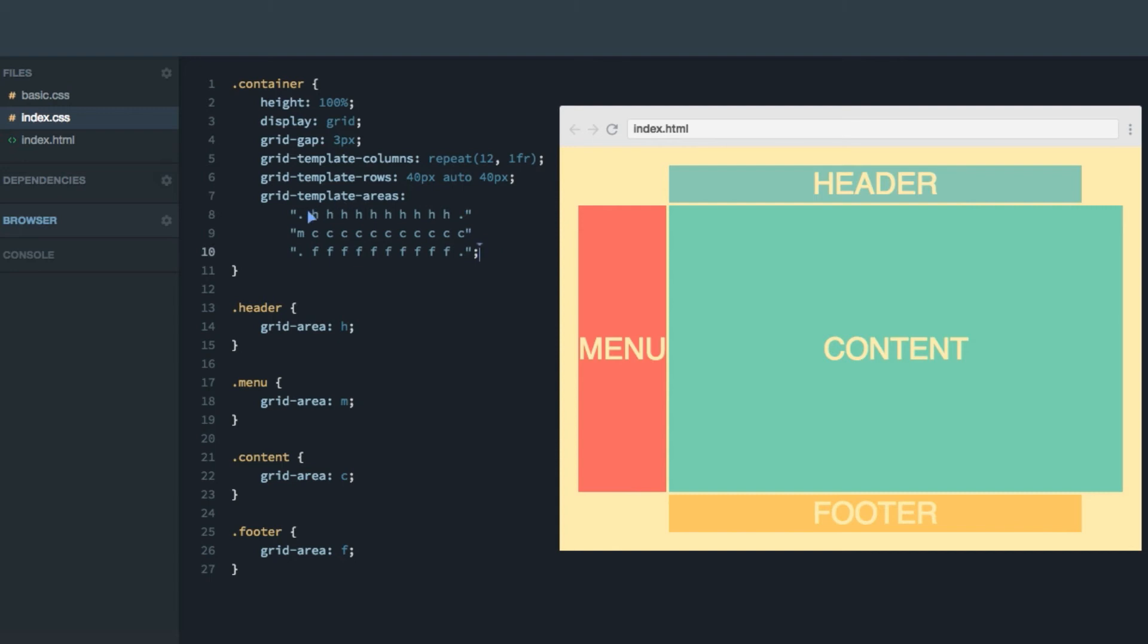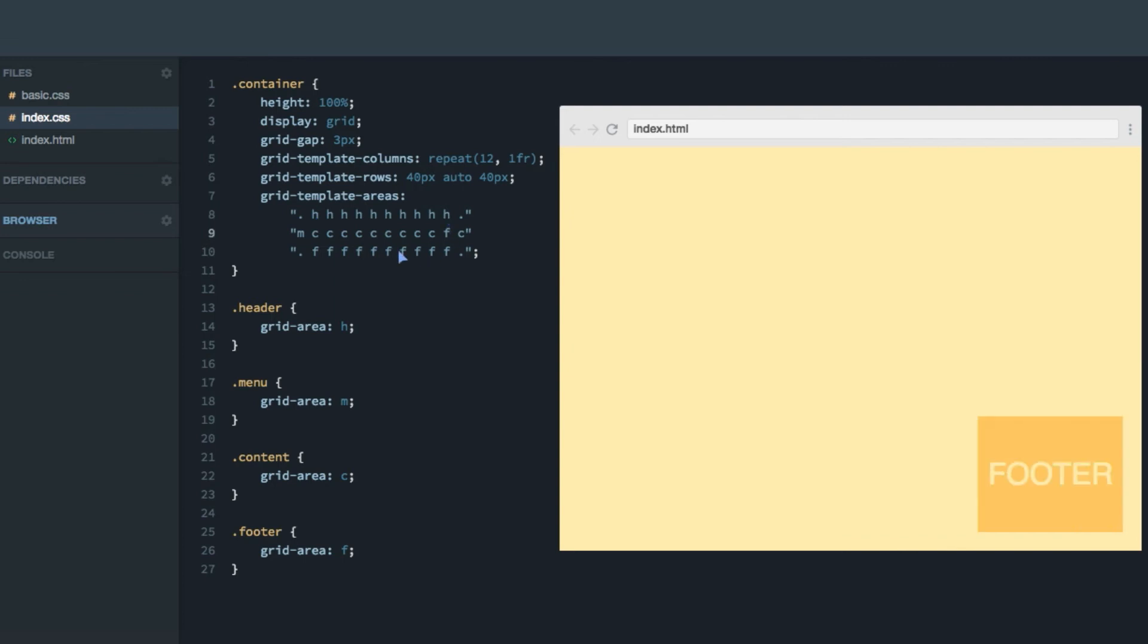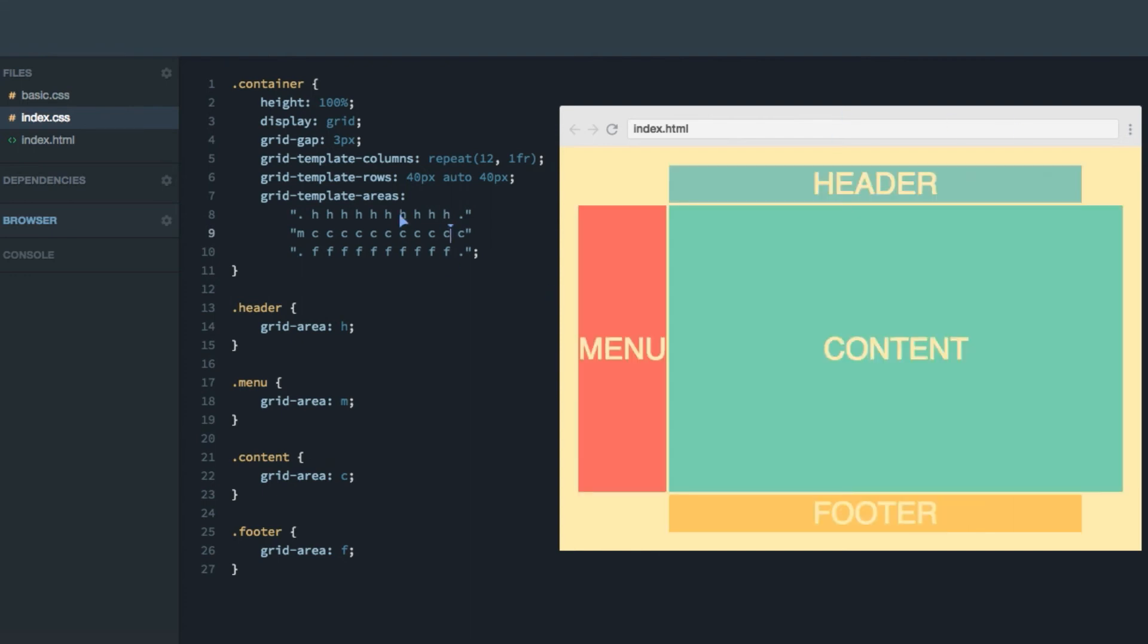Now one thing you need to be aware of is that the areas will only be valid if they are rectangle. Try and change this to an F so that the footer goes like that, and then up, you can see it breaks the entire layout. So you have to use rectangles.